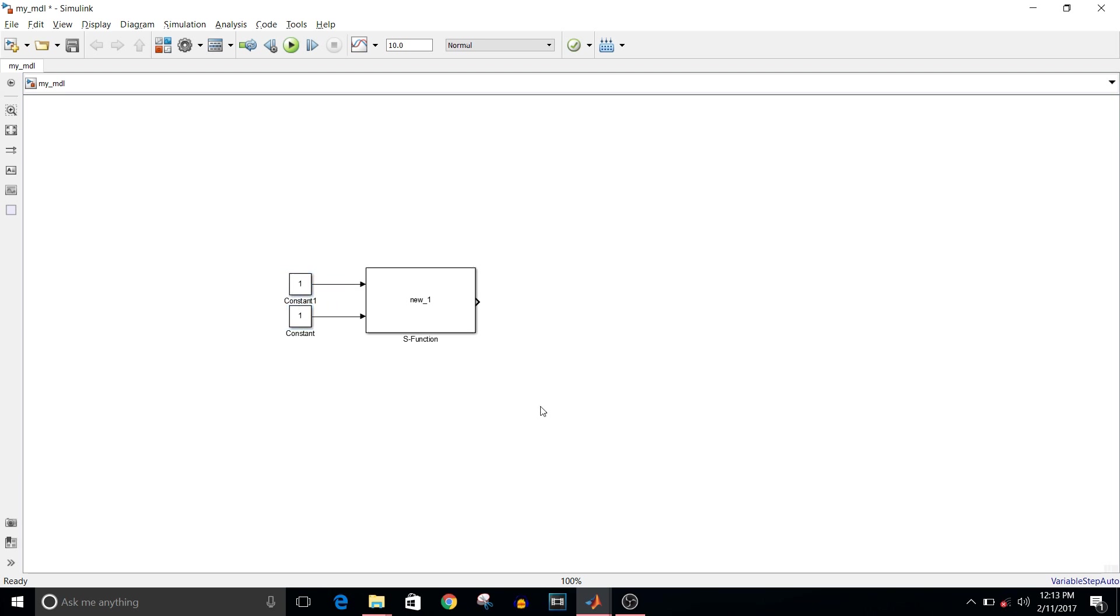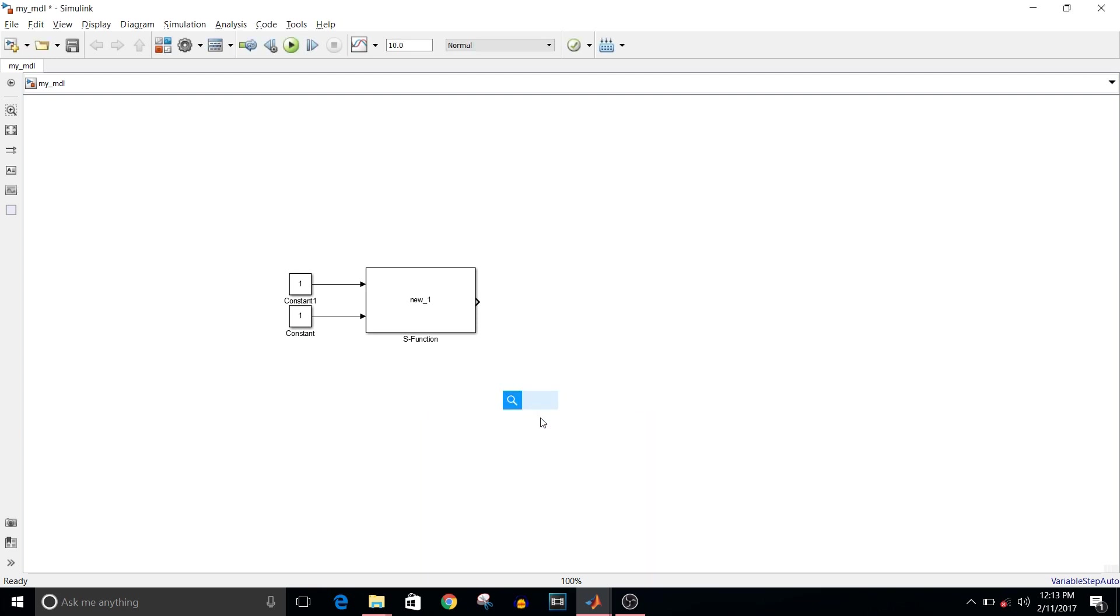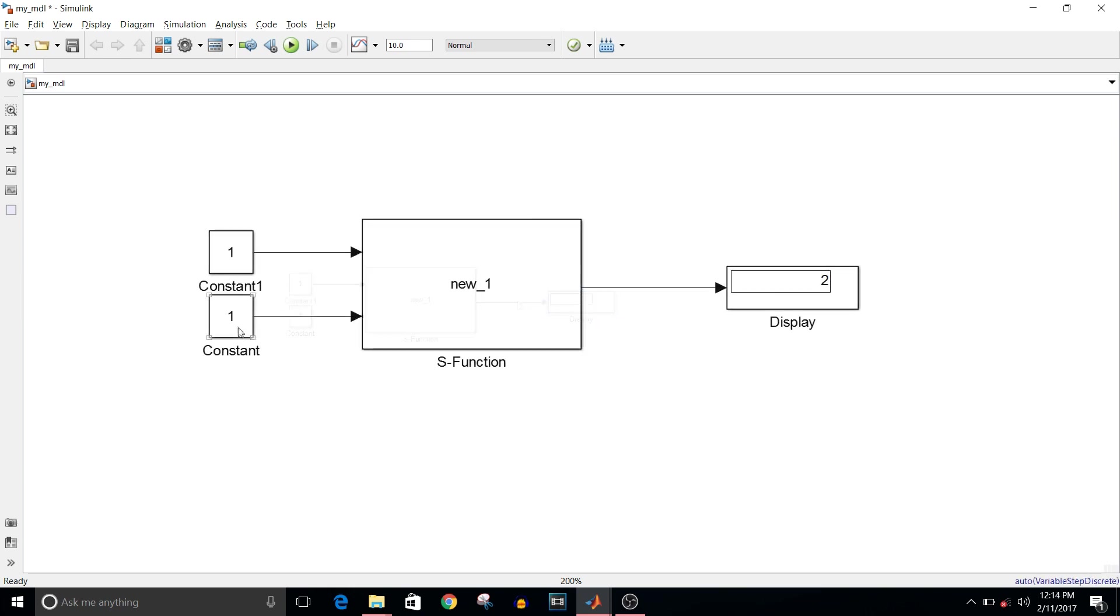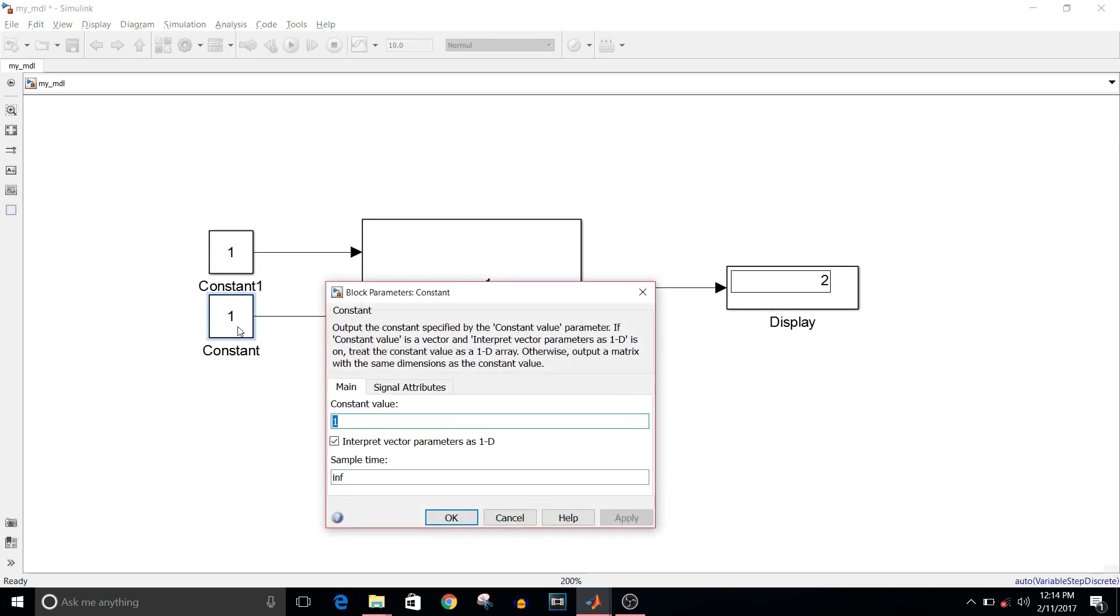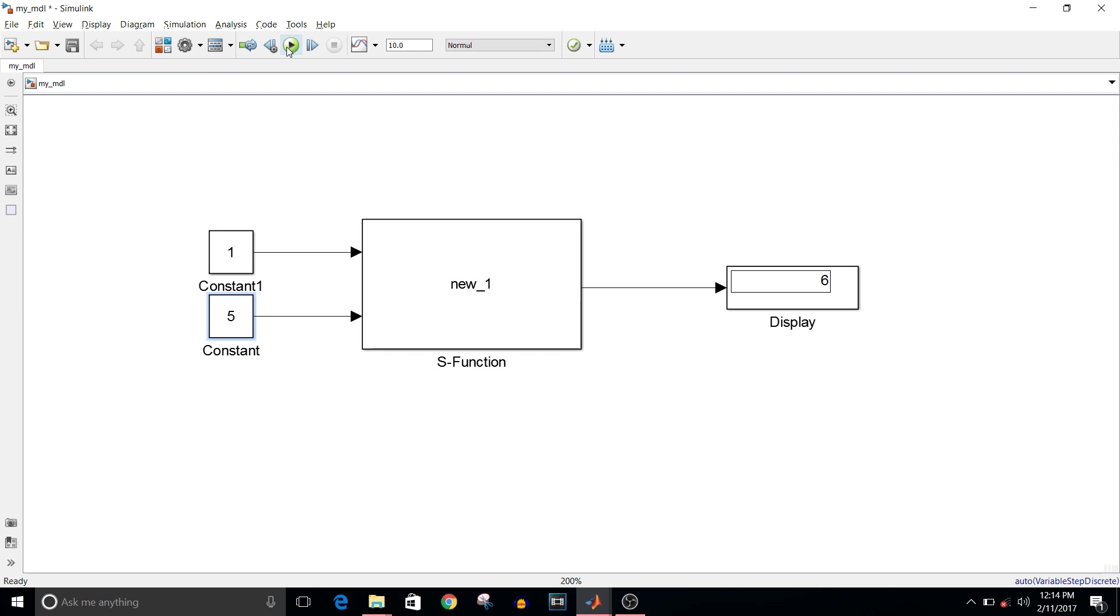Change the value of constants so you can be sure that it is working. Five plus one equals six. That's how you generate S-function using C file.